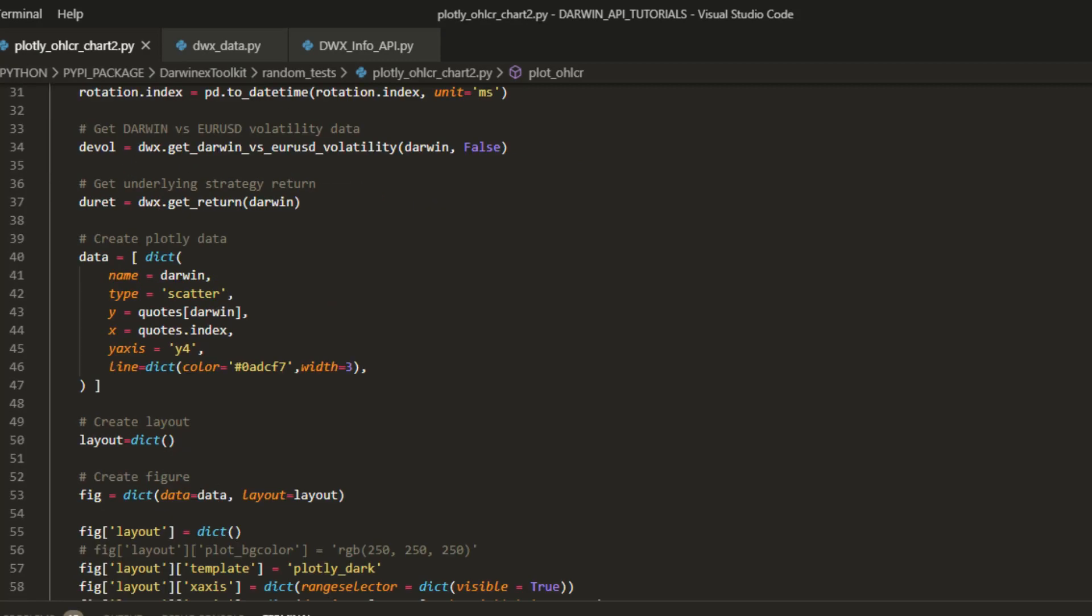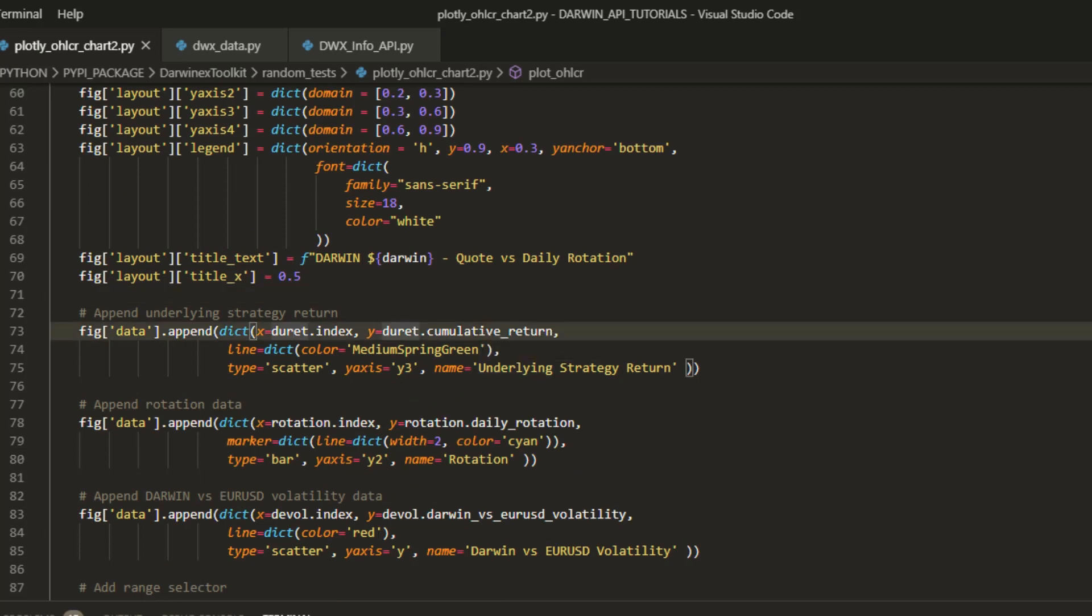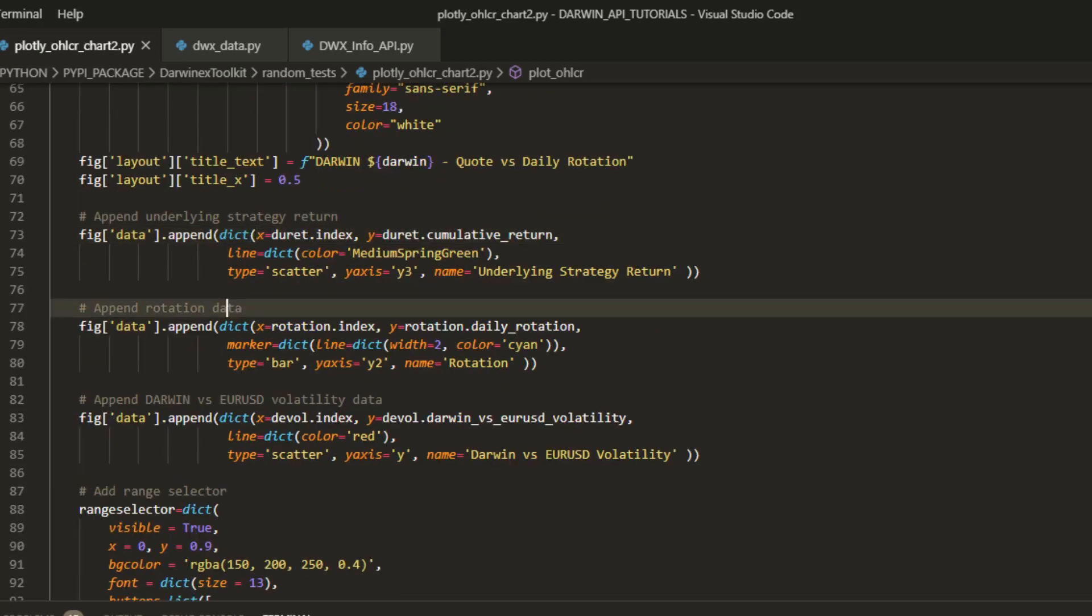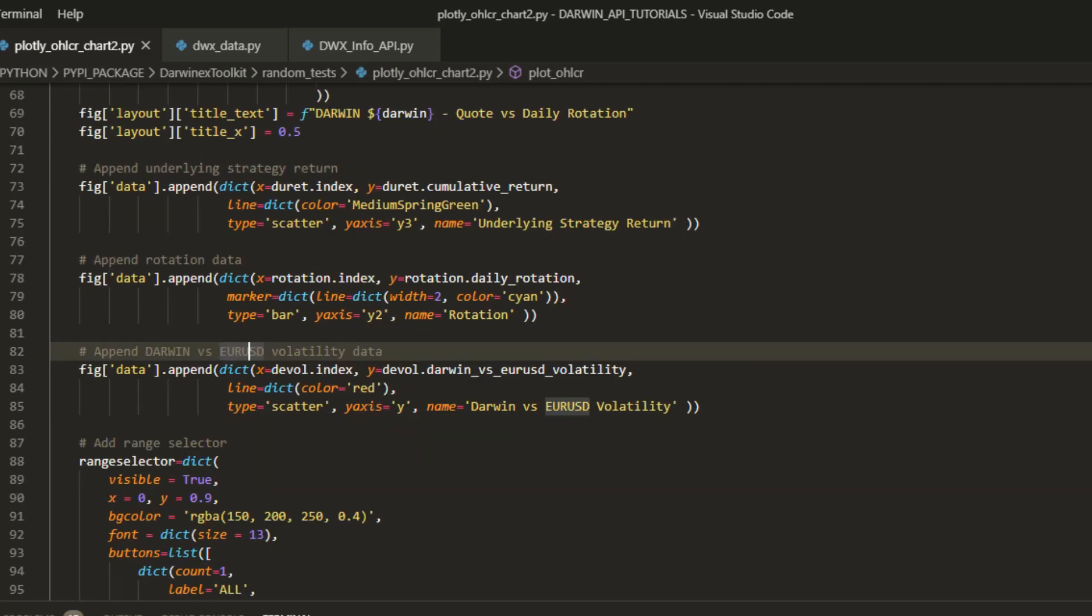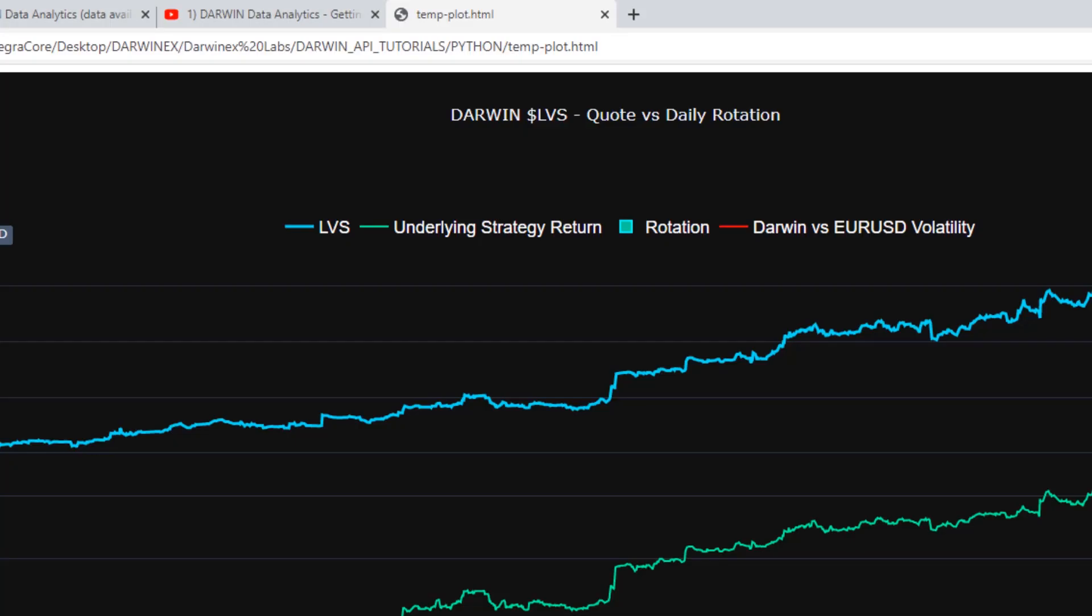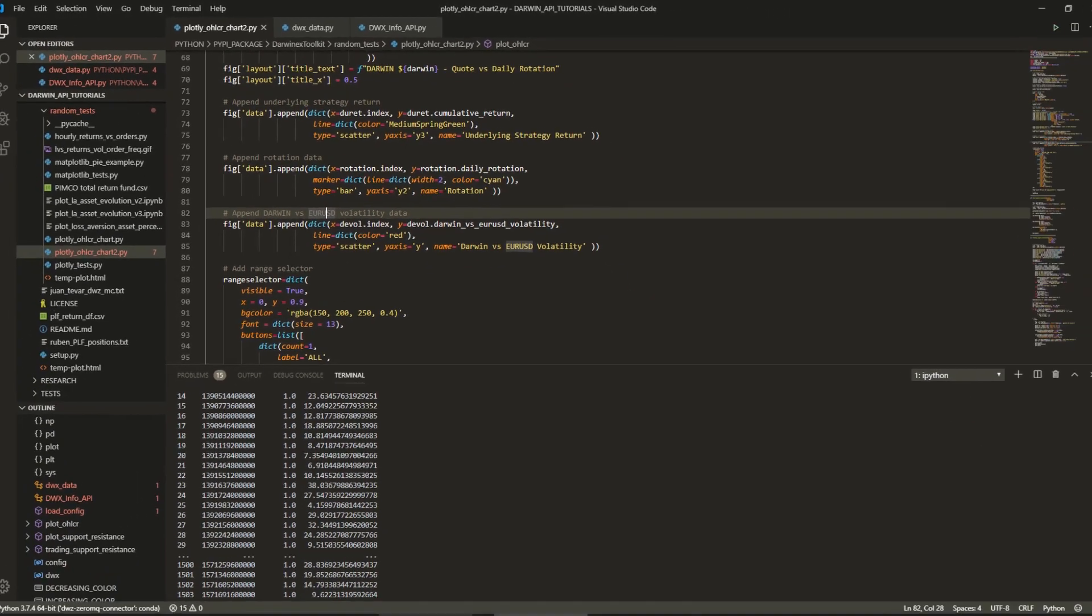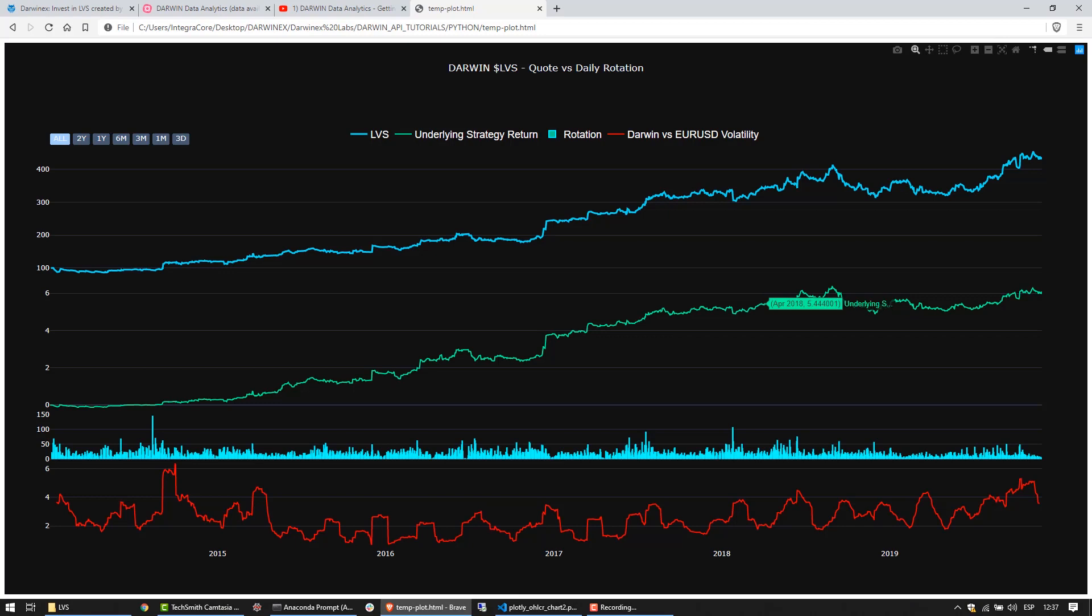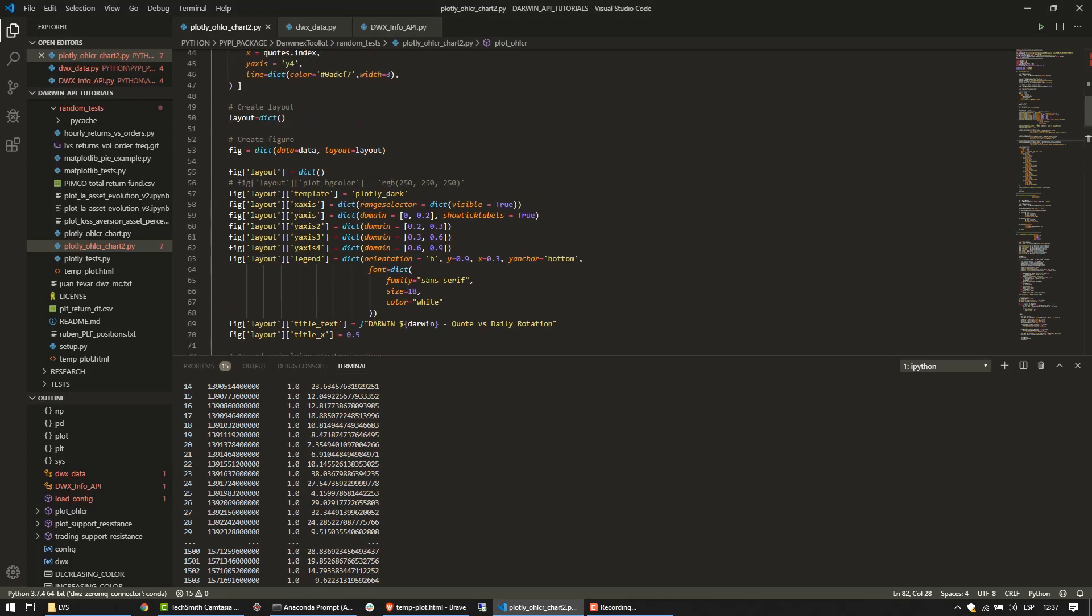And here's where we'll append the data that we got previously from the API as well as the FTP repository via Python onto this existing figure object that we've created in Plotly. We'll first append the Darwin's underlying strategy return, the cumulative return. We'll then append the rotation data, and finally we'll append the Euro USD Darwin versus Euro USD volatility data, specifying different colors for each so that we can see them distinctly on this chart. And that's very much it. Plotly makes it really simple to simply create a figure object and recursively append data to it for as many data series as you'd like on the chart, and specify domains above in the figure layout to accommodate them appropriately.